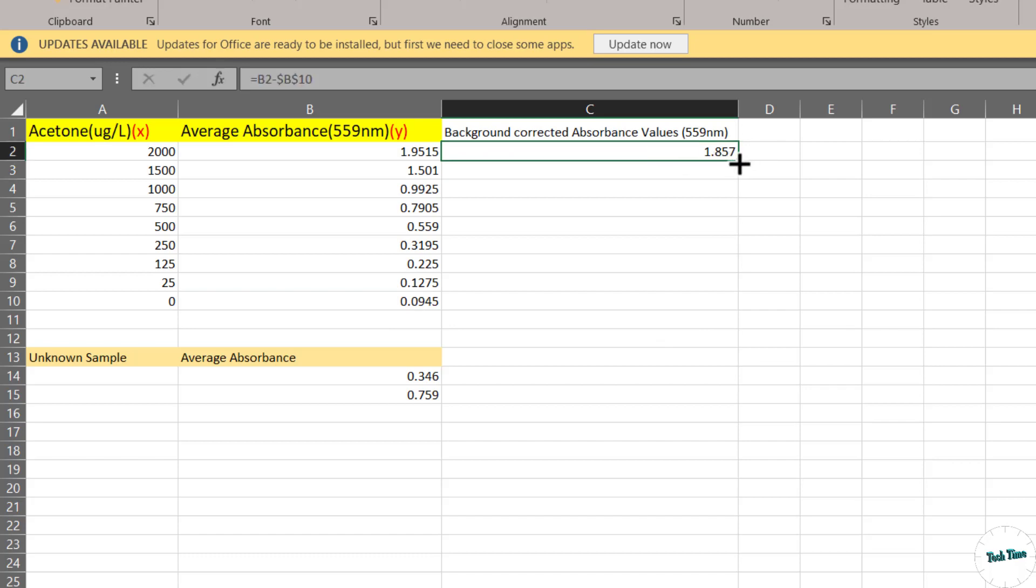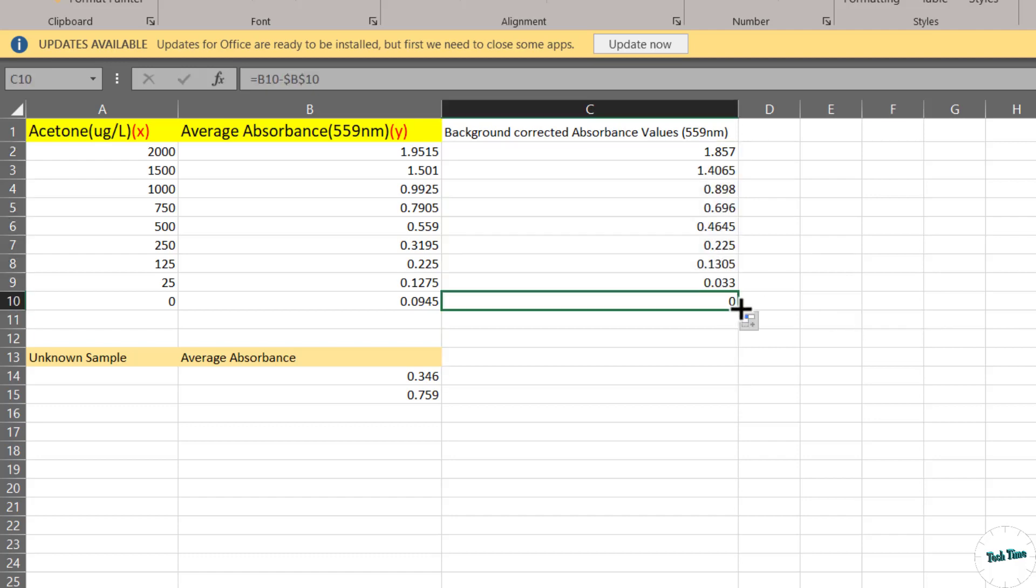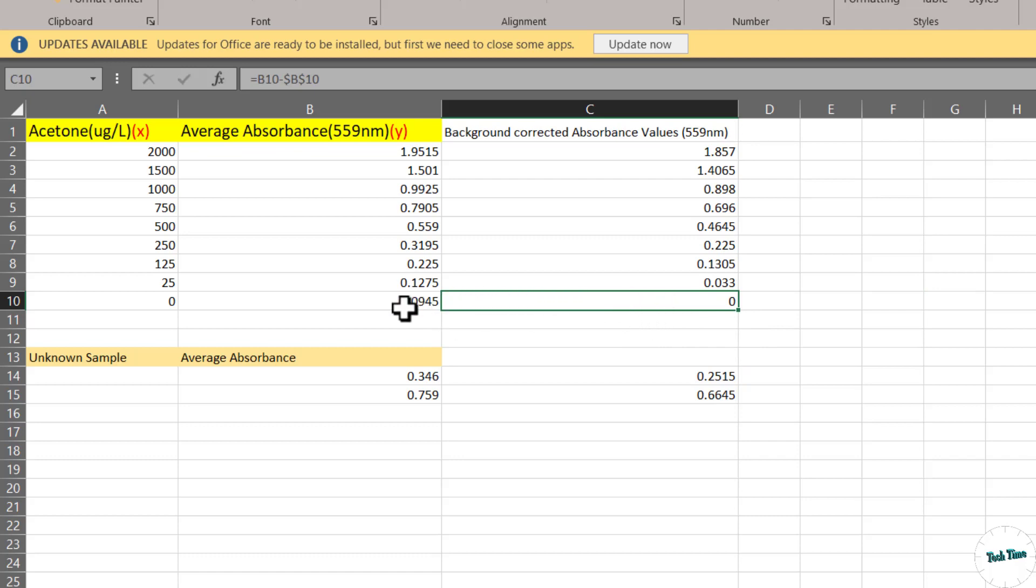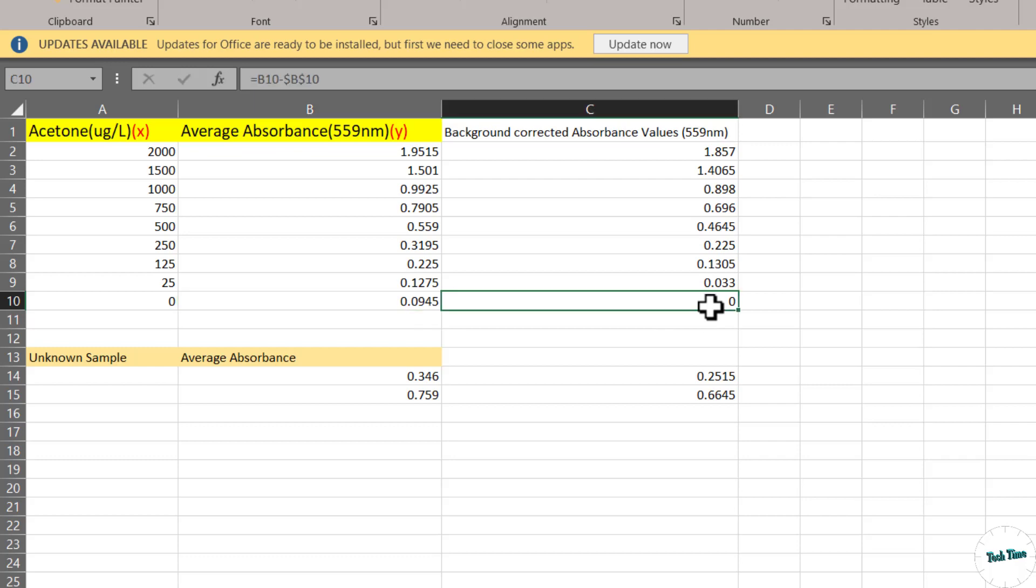Now you can simply hold this green square and drag it down to make all the necessary corrections. Let's extend this to these two values as well. Right over here you can see we've got zero. This is simply because we're subtracting this particular value from the same value. If you don't get zero right over here, this means you've made some mistake.